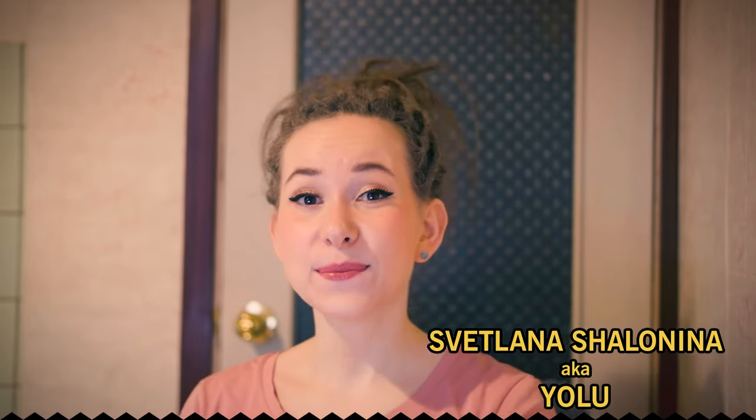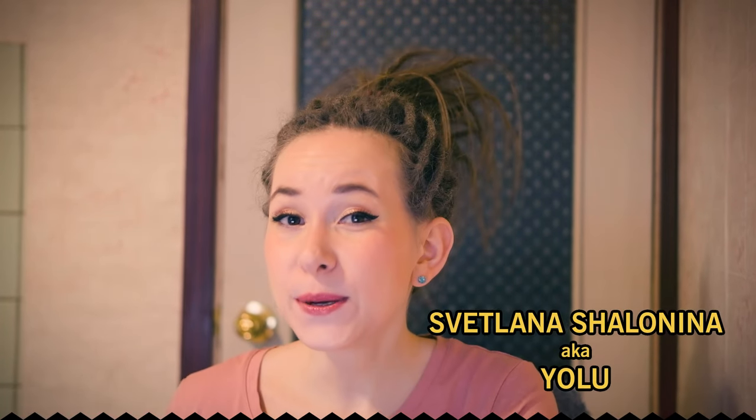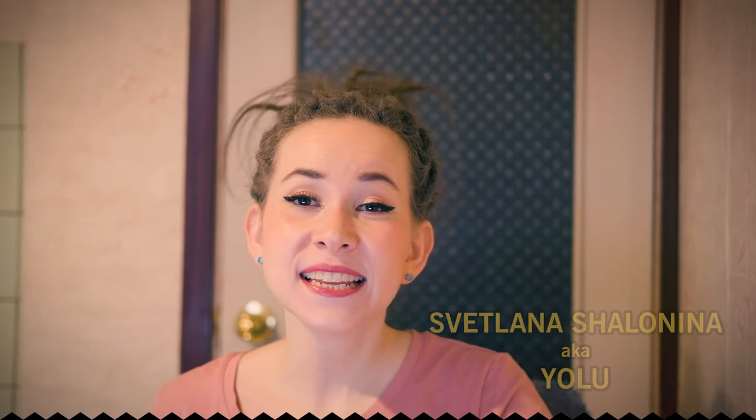Hey! Hello! I'm YOLU! Today we will start creating a hand-painted texture for our bee character and we will be working in Substance Painter.